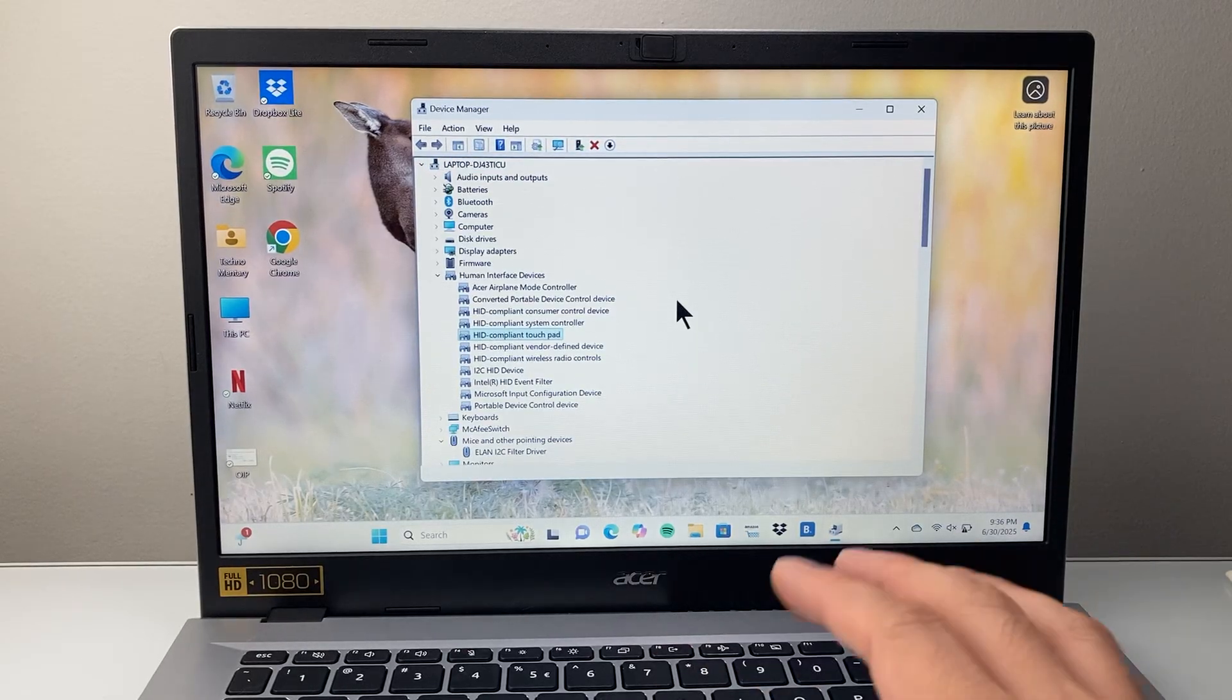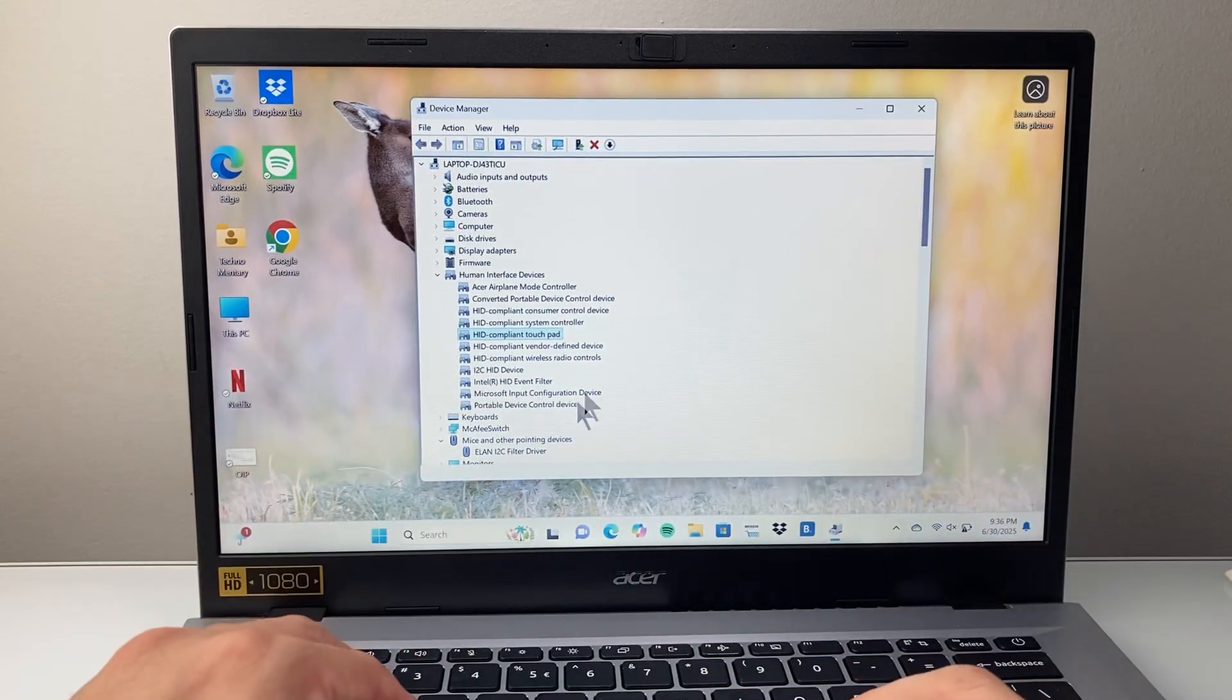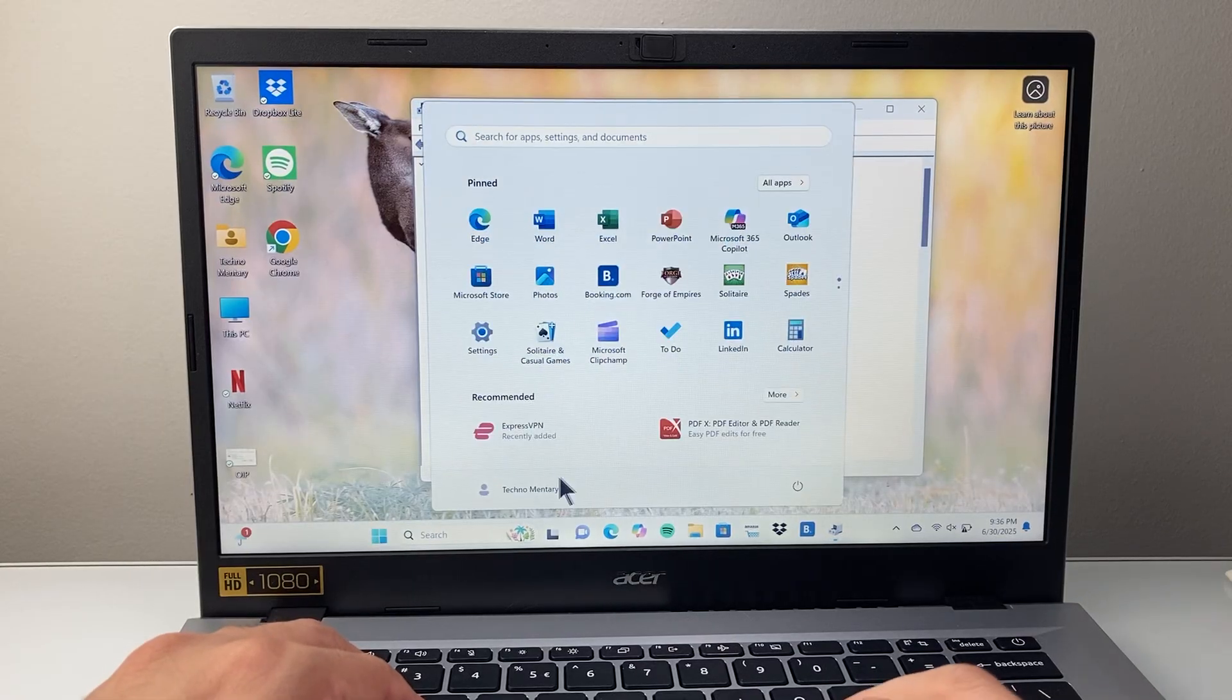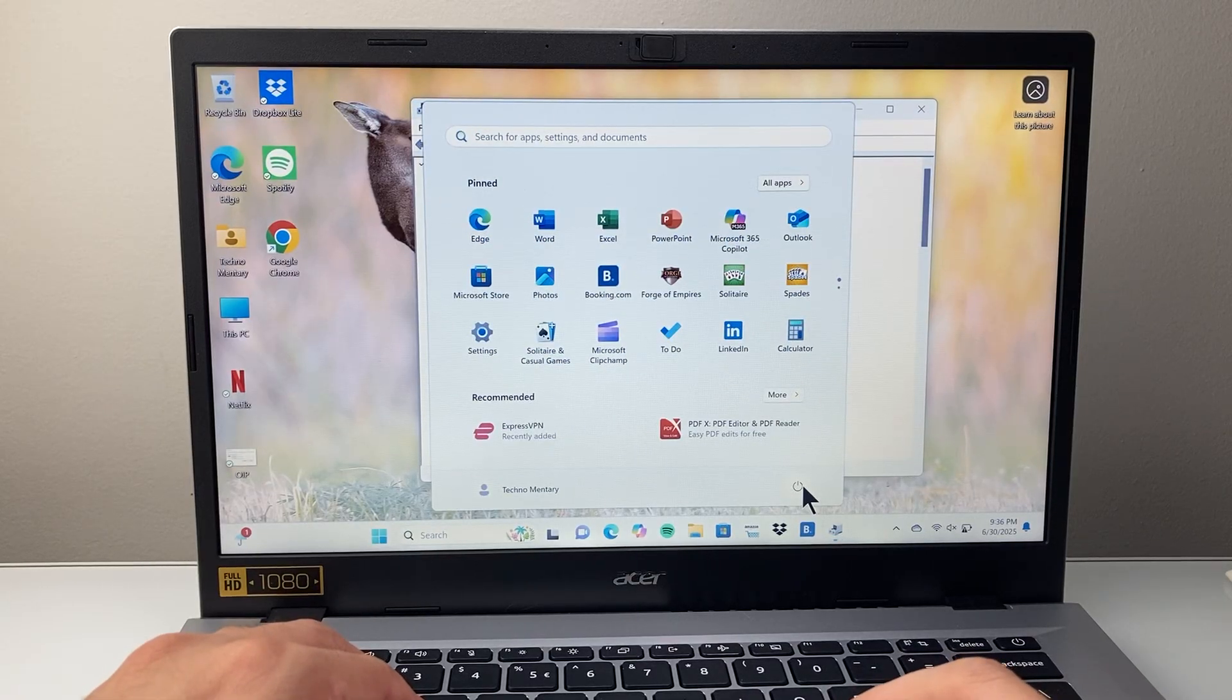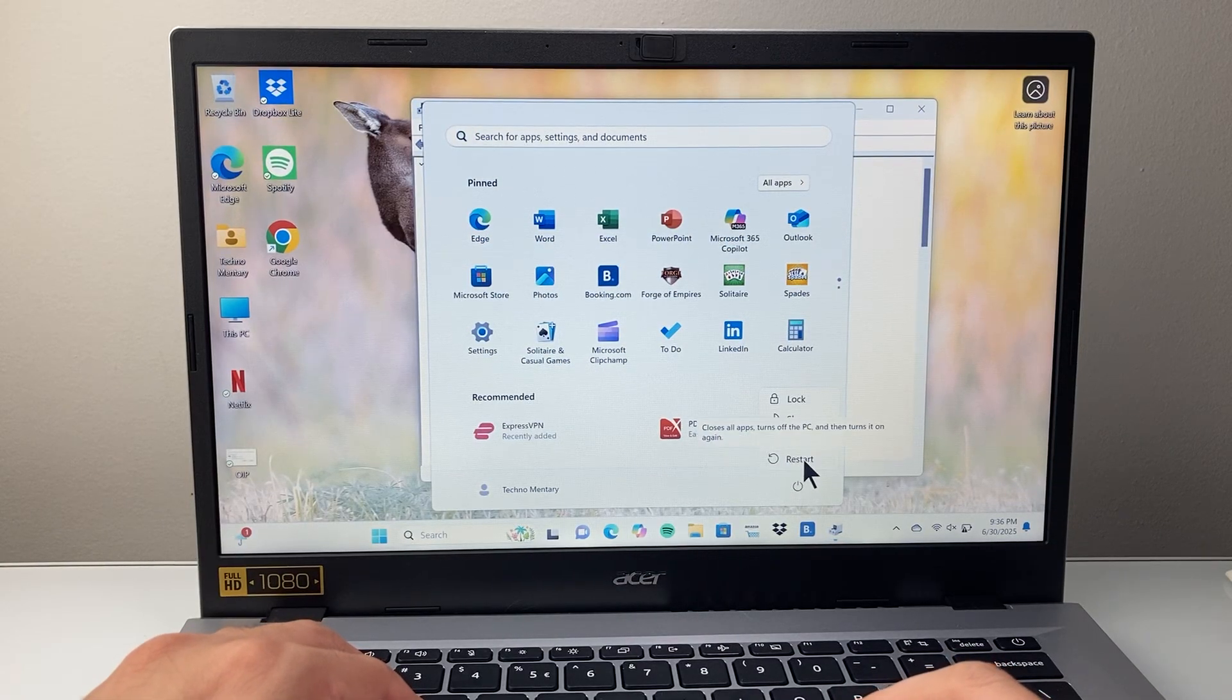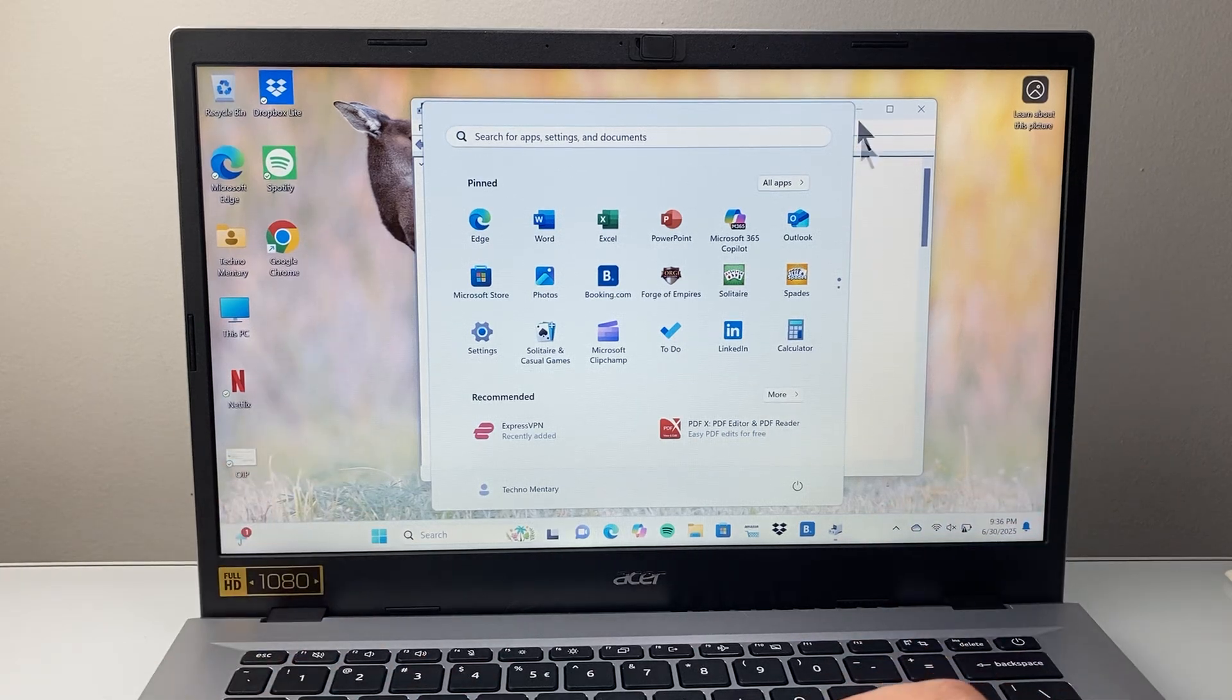Now after you have done that, go ahead and restart your computer. So you're going to go down and then click on the power icon and do a restart. Now after that, it should work for you.